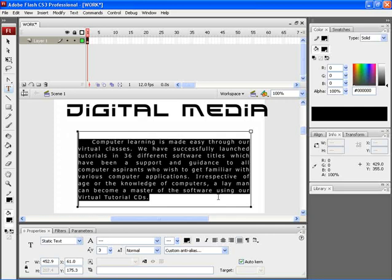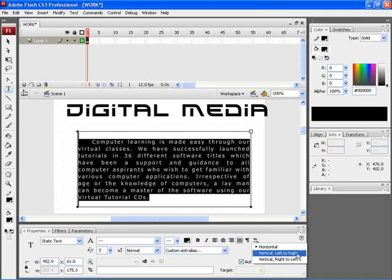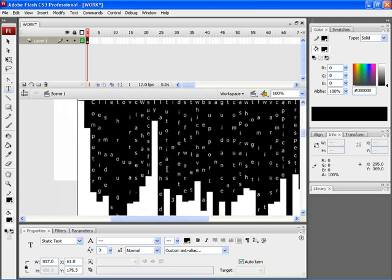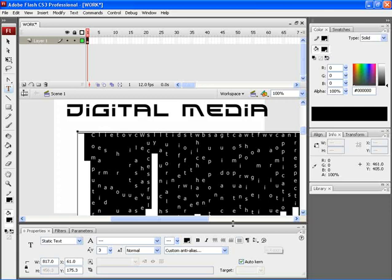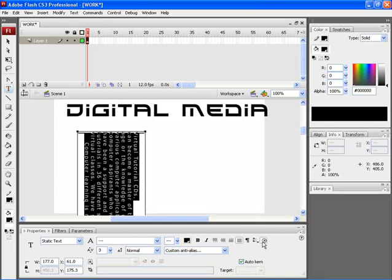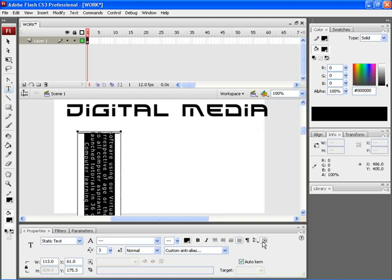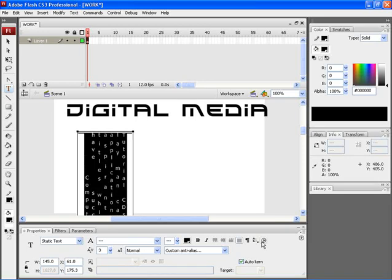You can change the orientation of the text by clicking on this icon. Here you can find three options. The first is the horizontal option, which would horizontally align your text. The next option is vertical left to right — the text is now arranged vertically from left to right. With this option active, you can find another option added to your properties window: the rotation option. If you click on the rotation icon, the text would be rotated. In this way, you can rotate the particular text.